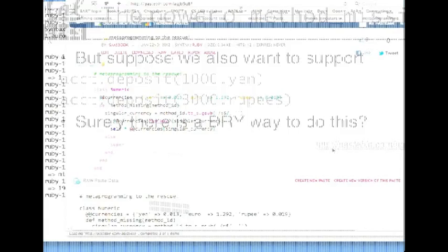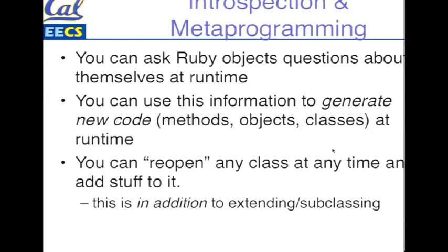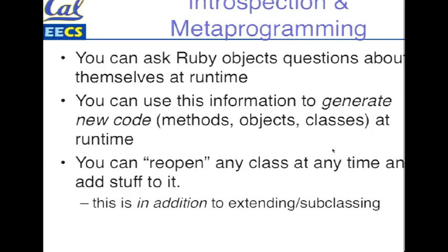So what's the intellectual higher order bit here? Because you can ask objects questions about themselves at runtime and define new methods at runtime, you can reopen any class, you can add stuff to it. These are mechanisms that, if properly used, can actually make your code prettier to read. It is not anathema to open up the string class or the numeric class and add basic things to it, if it's really in the service of more readable code. In addition to subclassing, extending a class, and all the other stuff that you can do in conventional object oriented languages, you get this sort of additional power for being able to do things at runtime.